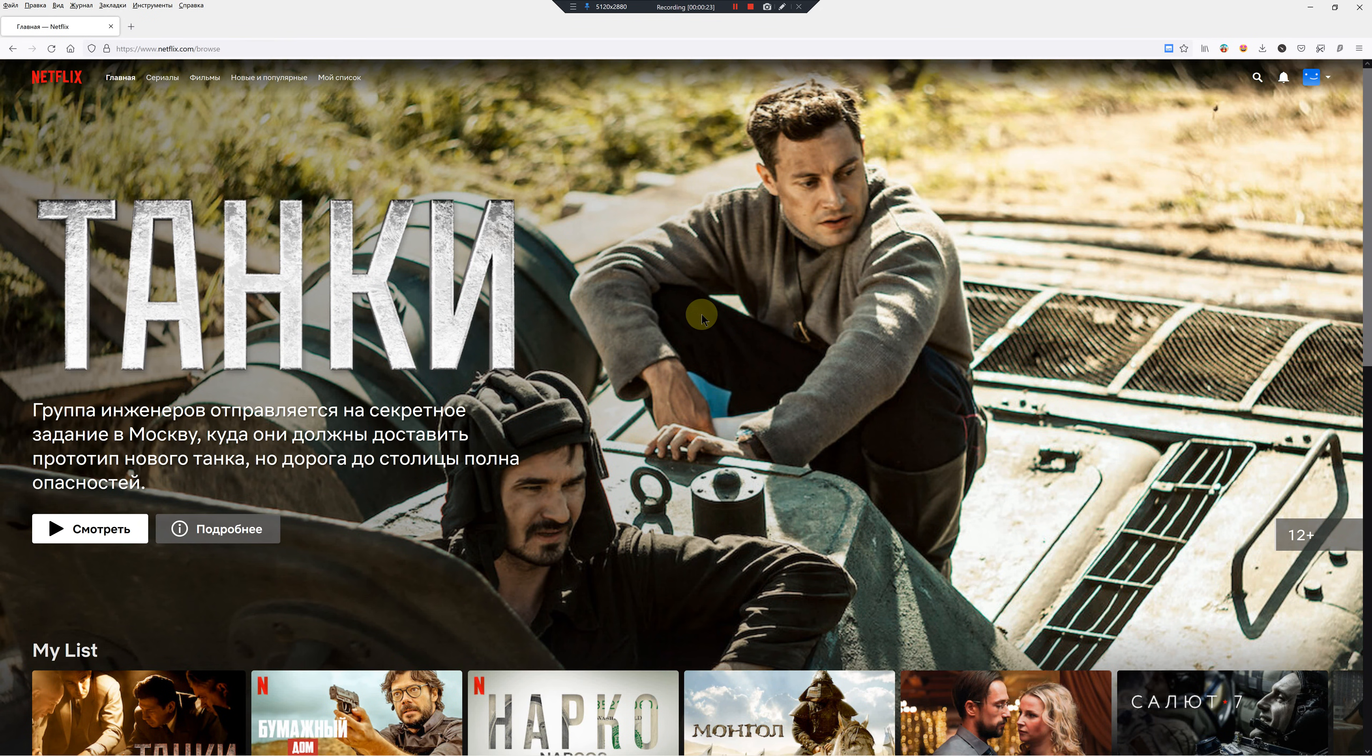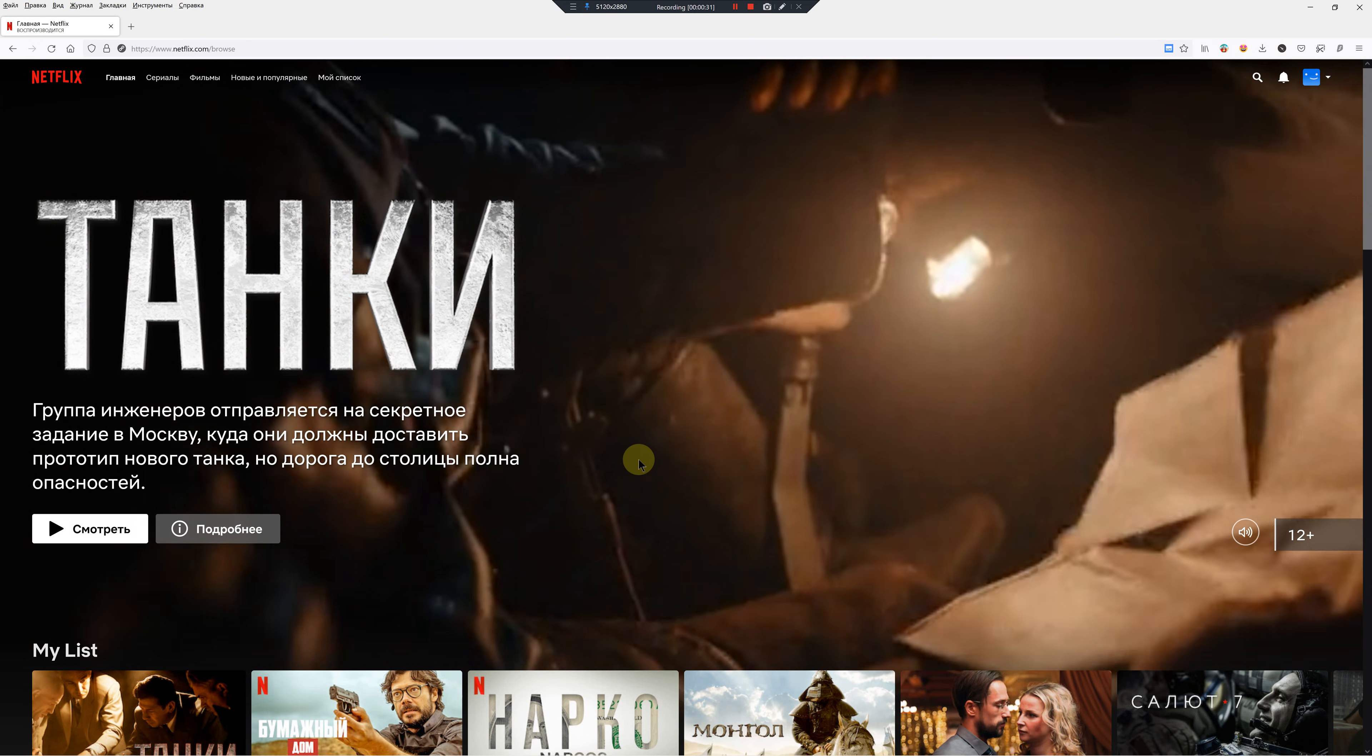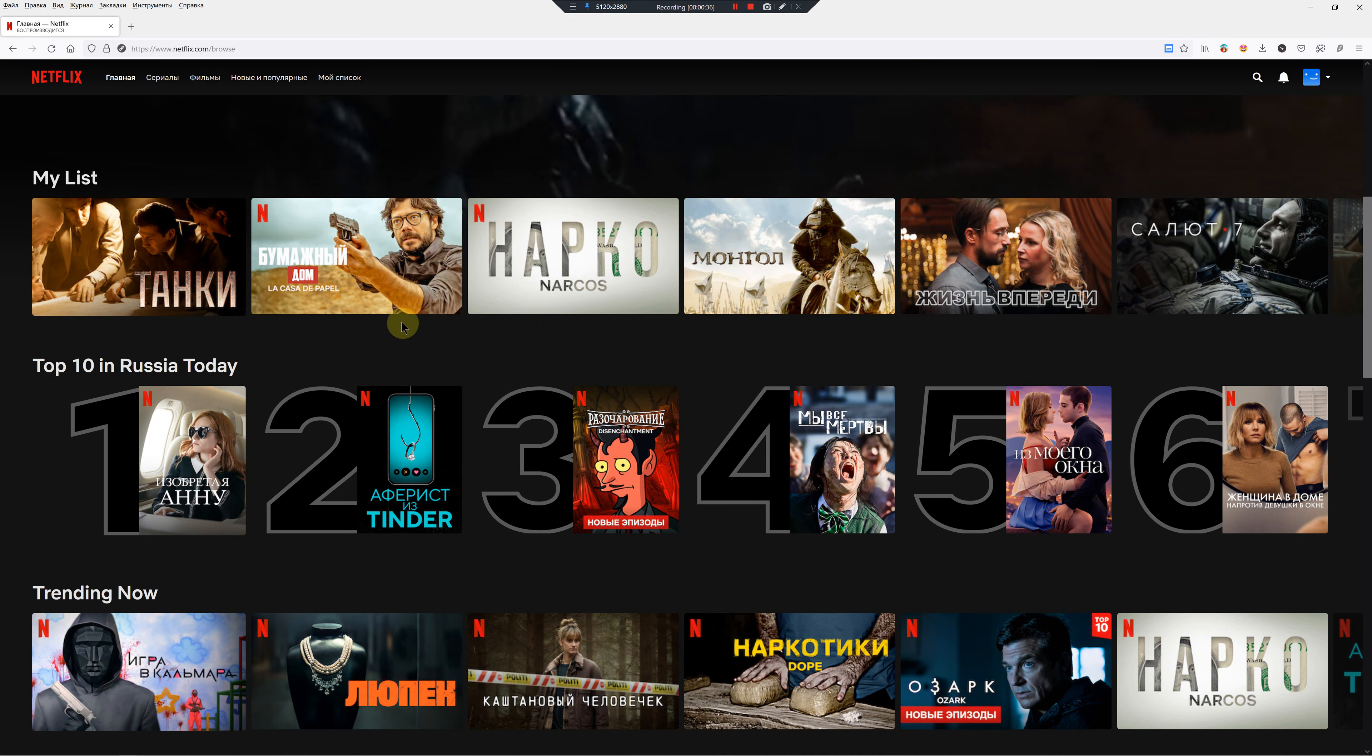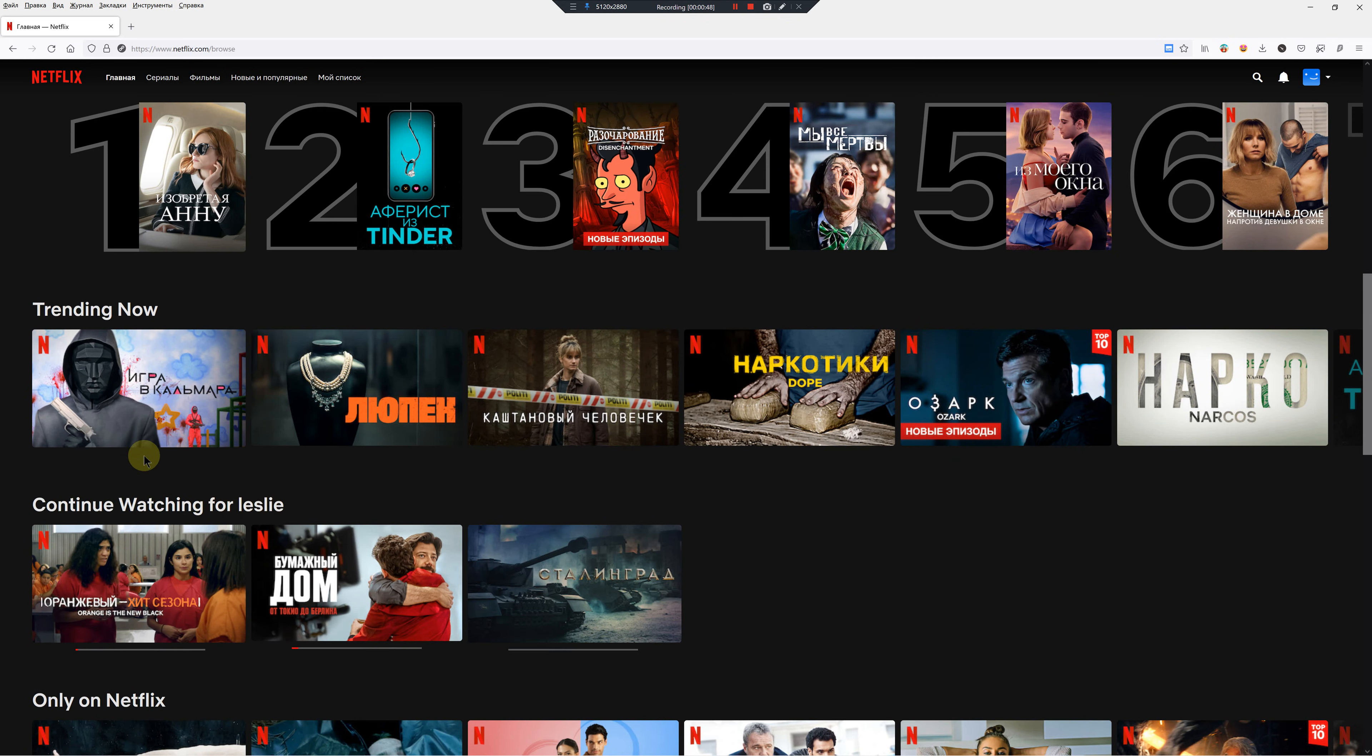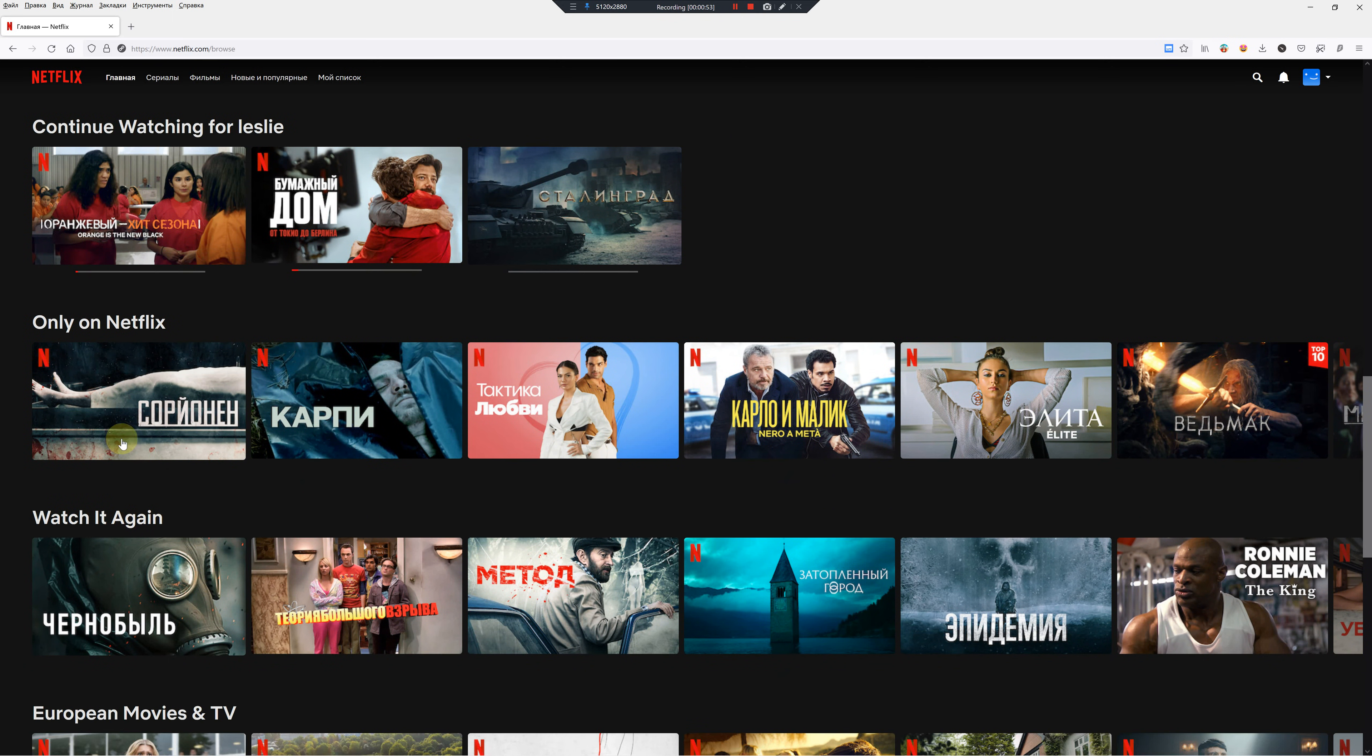Some of the things are still appearing in English, but as you can see, we'll scroll down a bit. This happens to be my list. This is the top 10 in Russia today, and a lot of these shows are actually English. This is trending, and as you can see, all these are foreign shows.